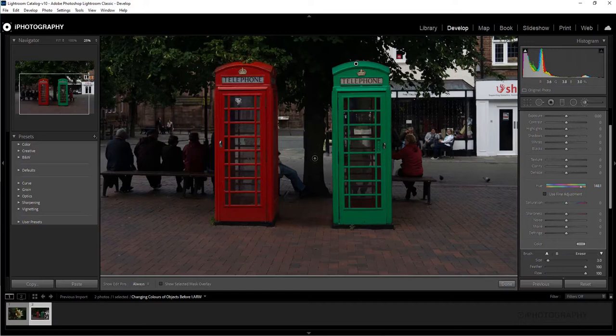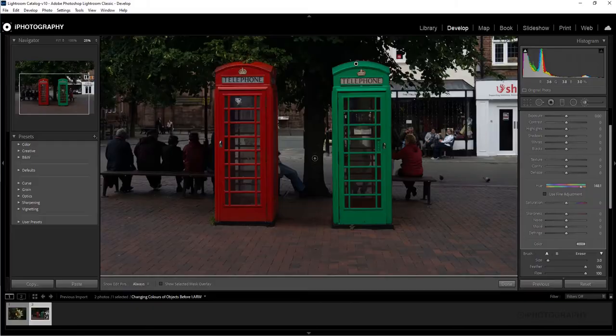If you've enjoyed that, if you want to know a little bit more about Lightroom, iFotography has got its own dedicated, amazing Lightroom course that you need to check out. In the meantime, thank you very much for watching.